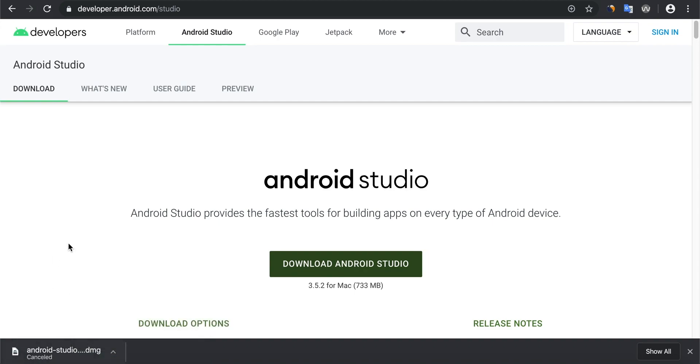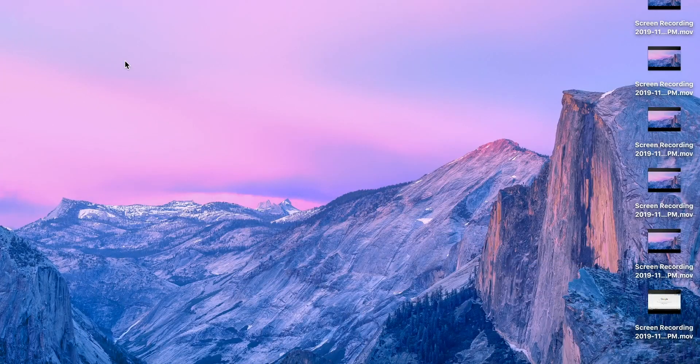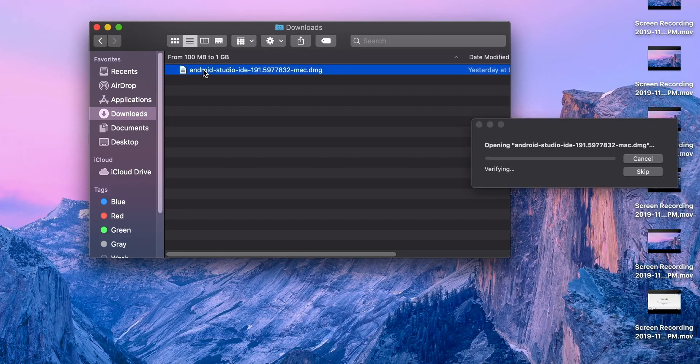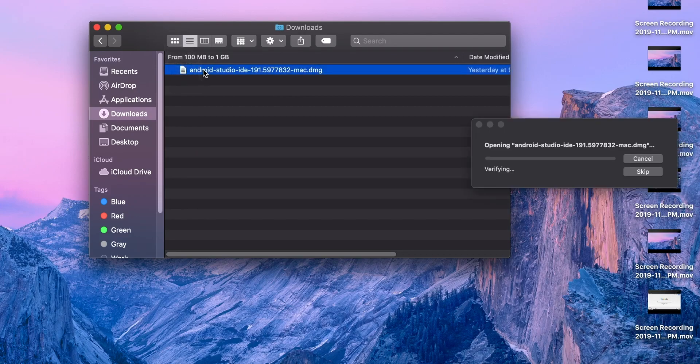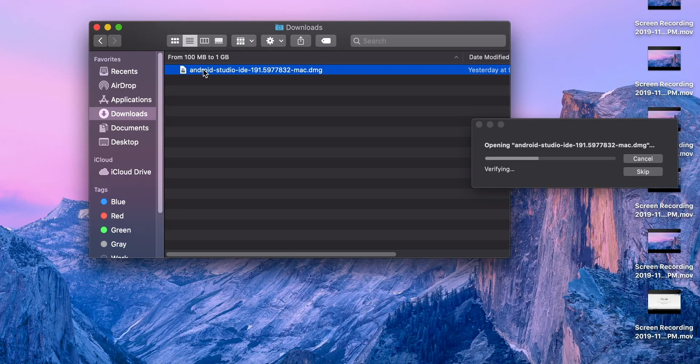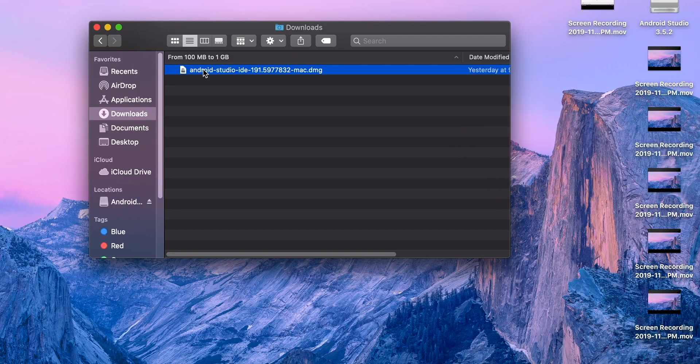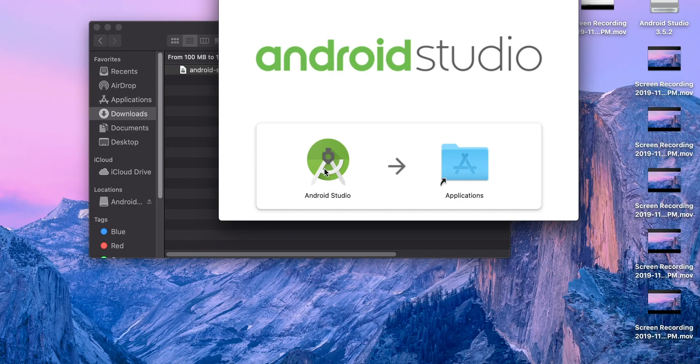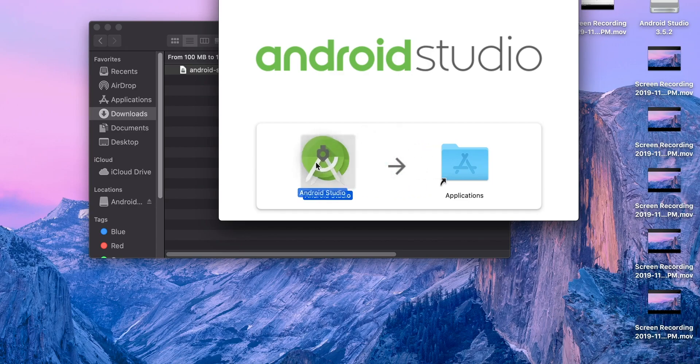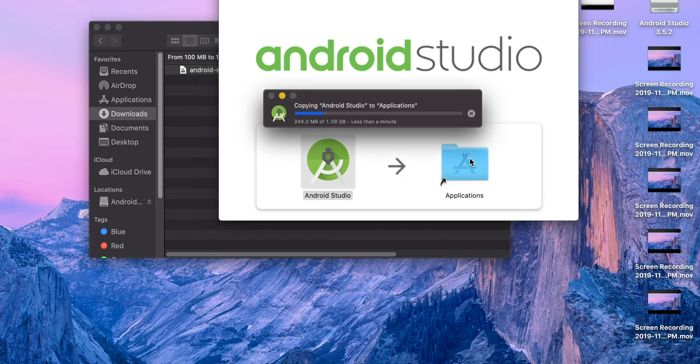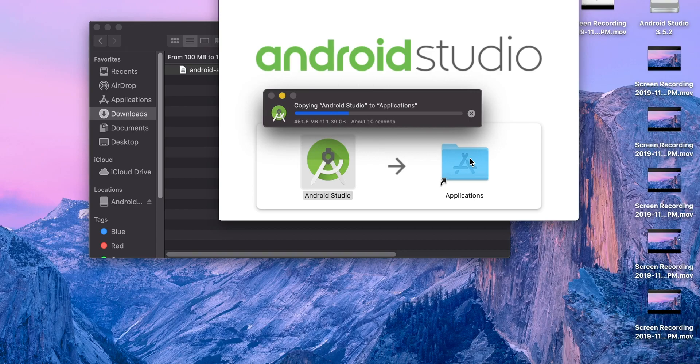In my case, I already downloaded Android Studio. So I can install by double-clicking. Click yes, move to the application. Just click here and move to the application folder. Here, copying Android Studio to Applications.